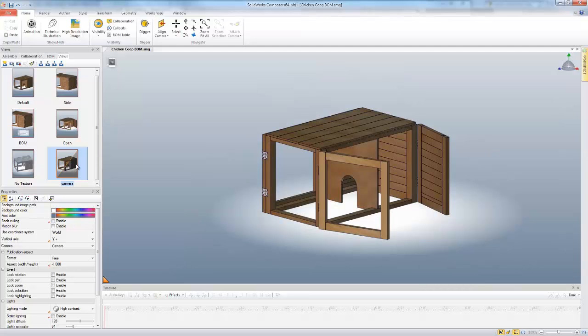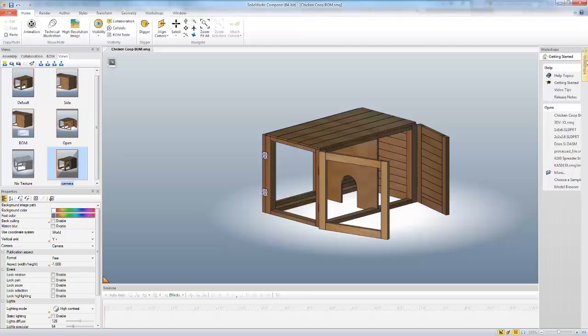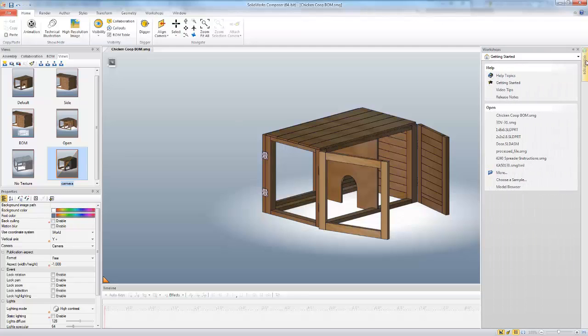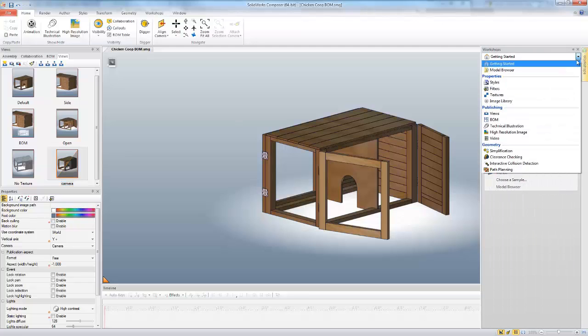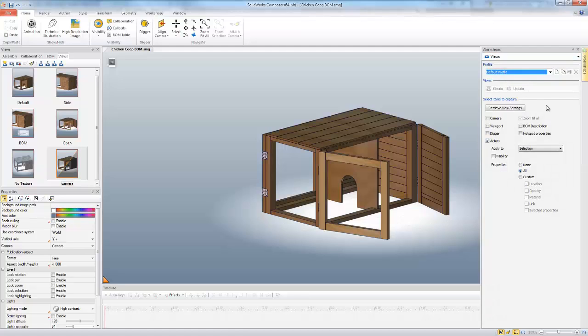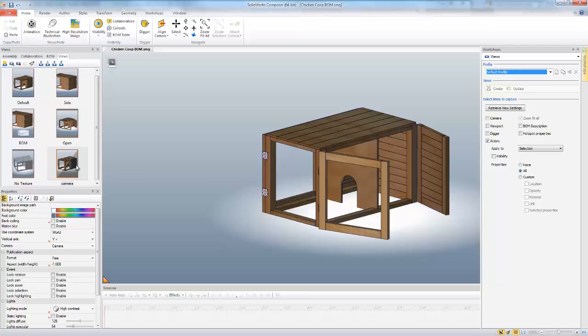The next set of custom views that we're going to look at is in our workshops tab. So if we come here to the workshops, we can click on our views option here. And this shows us different options that we can apply to a custom view. And here we can apply different properties to different custom views. So in our first instance of this one, all it's saving is the camera view.